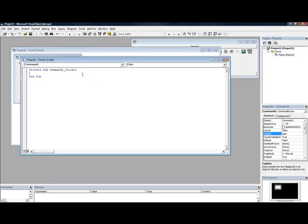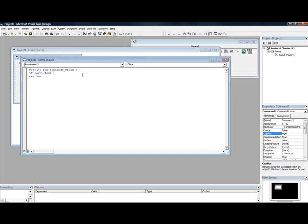And put an if code. If text1.text equal, and you want to put the quote, let's put username. That's going to be your username.